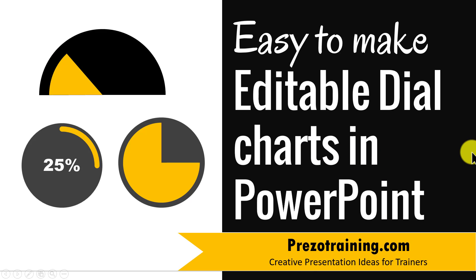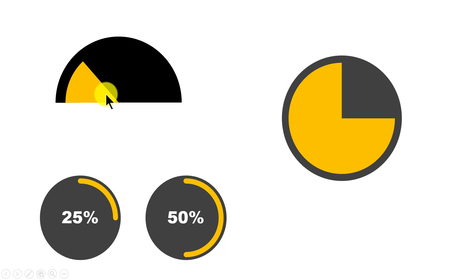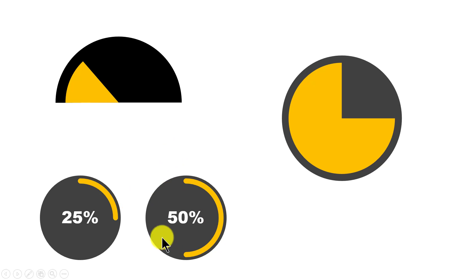The editable dial charts you will learn to create today look like this. This is a simple halfway ball, and this is a gauge chart or a dial chart. And this is an interesting infographic and it is very easy to learn these kind of infographics in a matter of seconds.